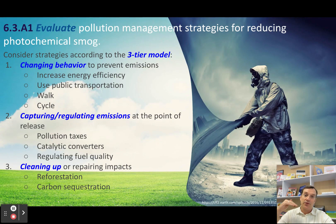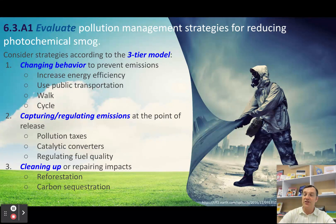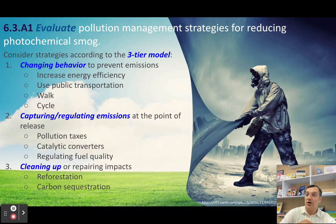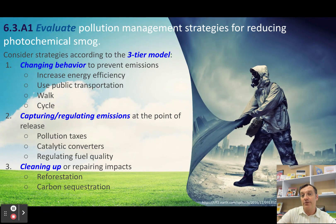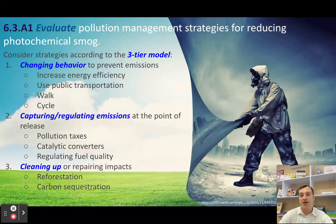To recap, the three tiers of pollution management strategies for photochemical smog: change your human behaviors — walk or cycle to work, use public transportation, increase energy efficiency. Tier two: capture or regulate the emissions — cap and trade, tax the pollutants, install catalytic converters, install scrubbers on industrial smokestacks, regulate the quality of fuels. And in tier three, as you clean up the environment — predominantly through reforestation activities, or potentially a technocentric approach of carbon sequestration through an industrial process.